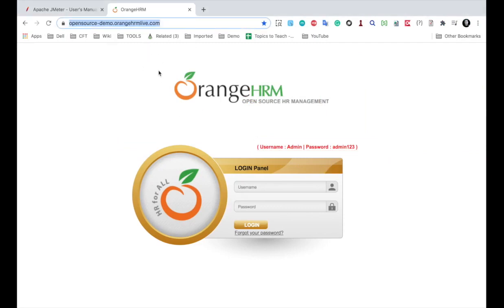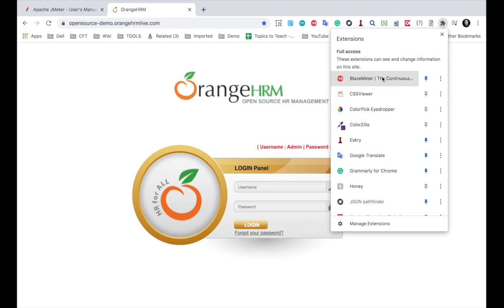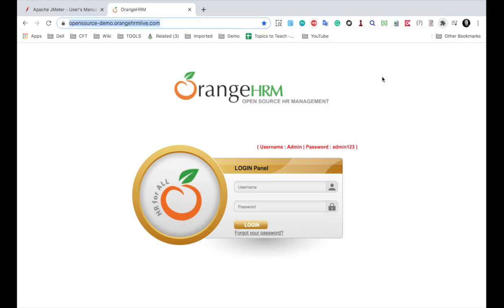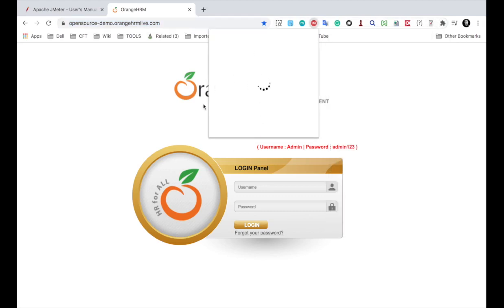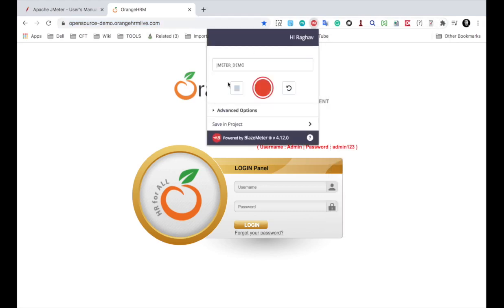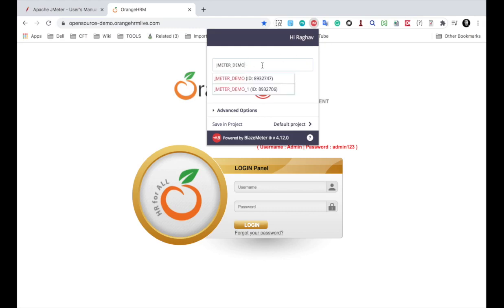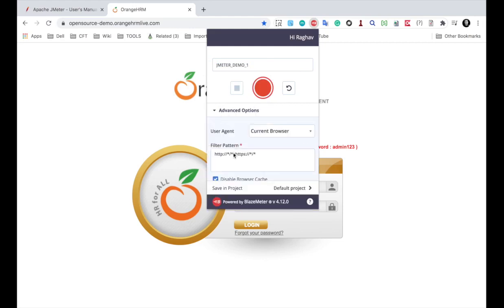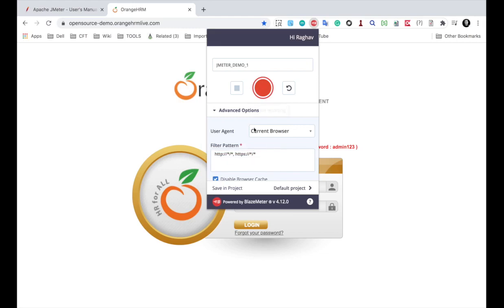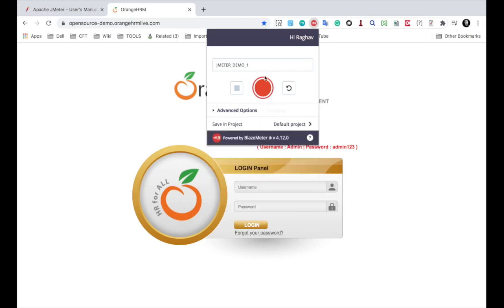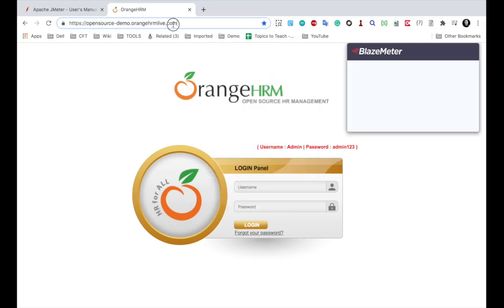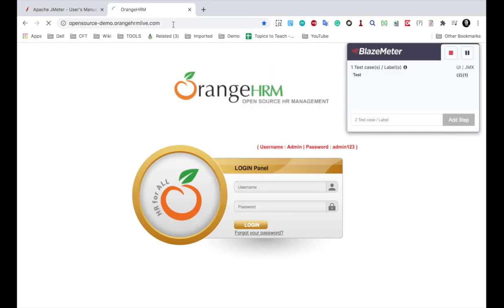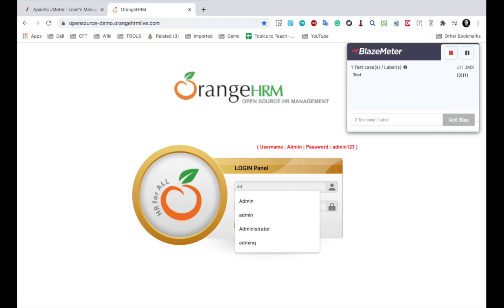But I want to record this and for that I'm going to use the BlazeMeter Chrome extension. We have already learned how to use BlazeMeter Chrome extension in the earlier session. So you just need to create a BlazeMeter account and now I'm already logged in. I can give any name here. I can say JMeter demo one and I can start recording. Also in the advanced option I'm only including the HTTP and HTTPS patterns. So I will click on record.